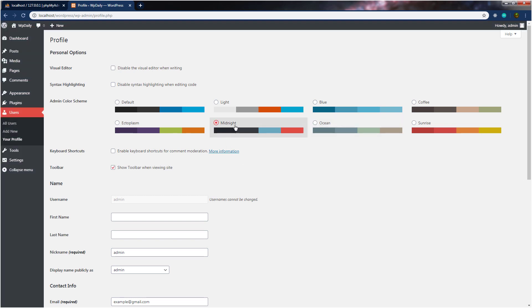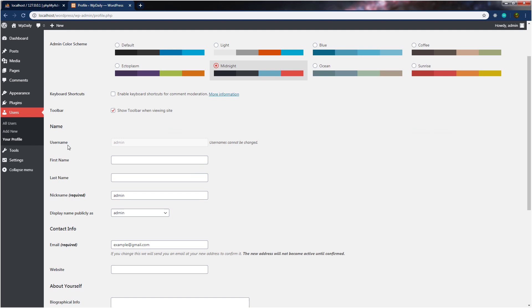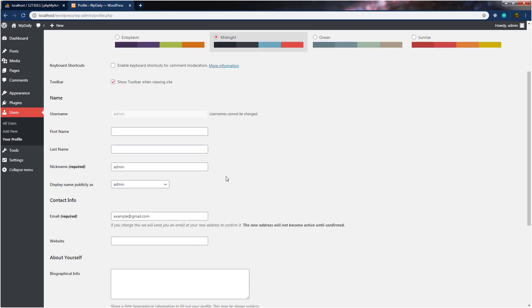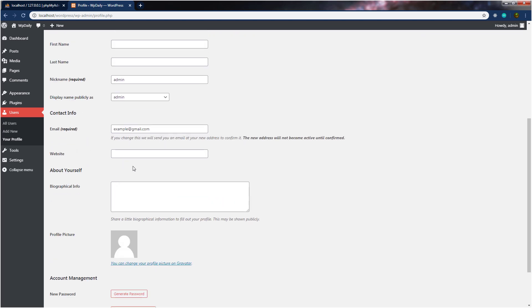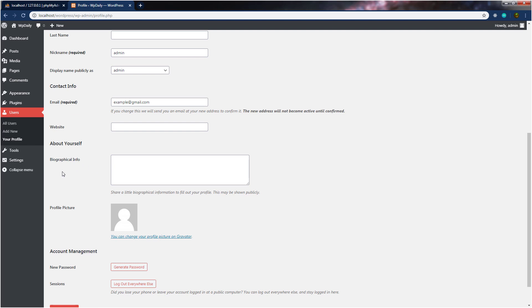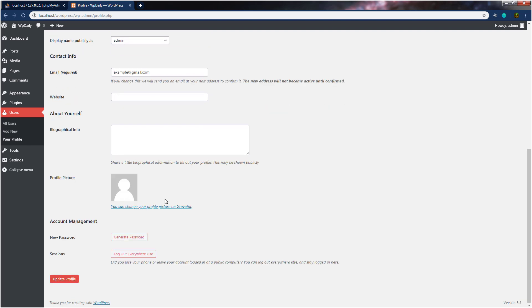I just like midnight, so I'm going to leave it as it is. Down here, you can see we have keyboard shortcuts, the toolbar, and the name of the admin. Down here, you can specify your personal information — your first name, last name, even your nickname. You can specify your email address and other contact information to tell your visitors who you are and where they can contact you. You can also see we have a contact section with email address and website. About yourself, you can specify biographical info in this text box.